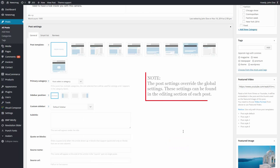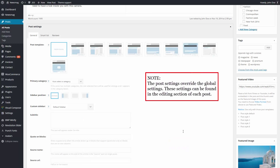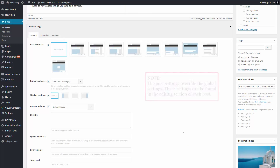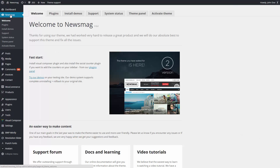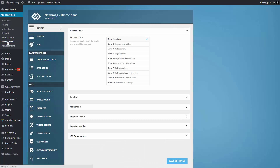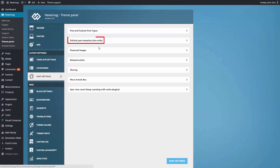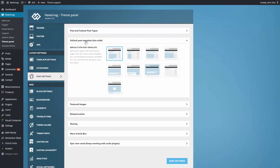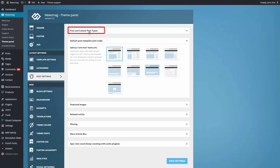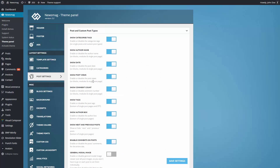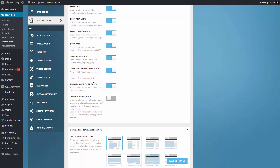Remember, from Post Settings you can change the style for each individual post. The theme also includes a general option. So if you want to apply one of these templates to all post pages, go to Theme Panel, Post Settings, Default Site Post Template, and choose the template that you want. For extra customization, you can go to Theme Panel, Post Settings, and here you can find controls for the default elements which are present on every page.